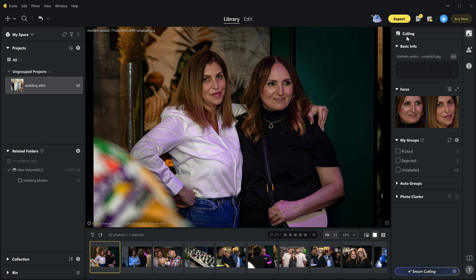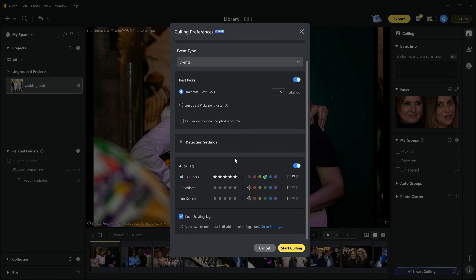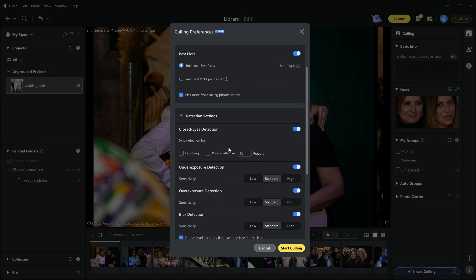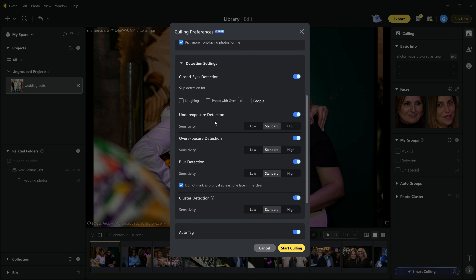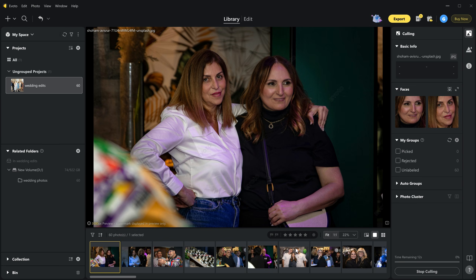Here is the AI culling option in the library. Simply click the smart culling button and here you can set how many images you want to pick. Then select the event type — I am selecting events. Below that there is a detection setting. Inside detection settings there are options for closed eyes detection, laughing detection, and photos with over 10 people. Below that there is underexposure, overexposure, and blur detection where you can adjust the sensitivity. I am leaving everything at default, then simply click start culling.